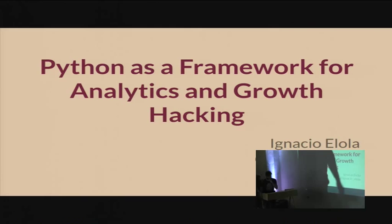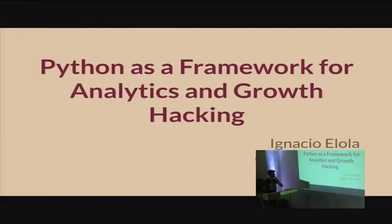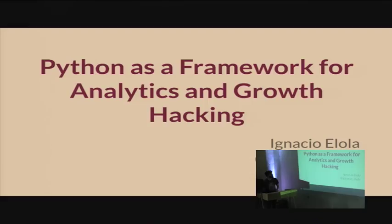Let's proceed with the last talk of today. It's Kapil Lula on Python as a framework for analytics and proletariat. I will try to be quite brief because I know we are all tired and this is the last talk of the day.